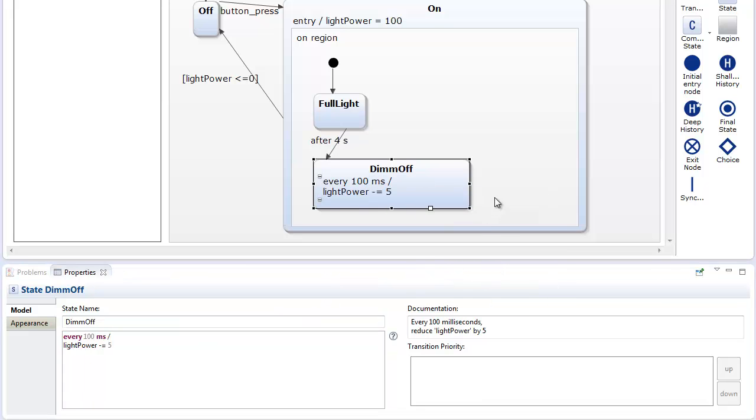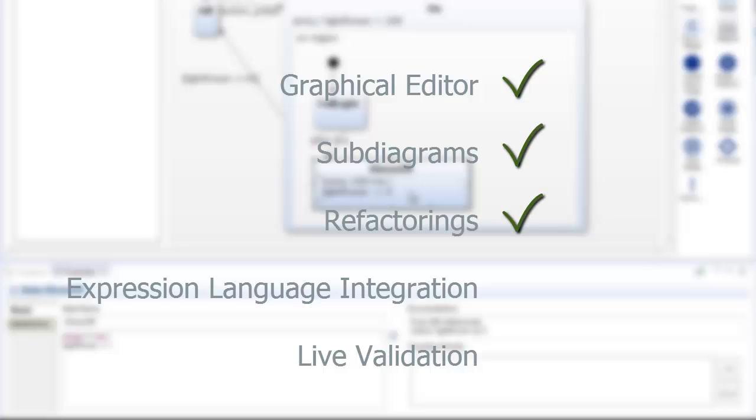Yakindu SCT offers top-notch state chart editing features: Graphical editor with model assist, subdiagrams, refactorings, expression language integration, and live validation.